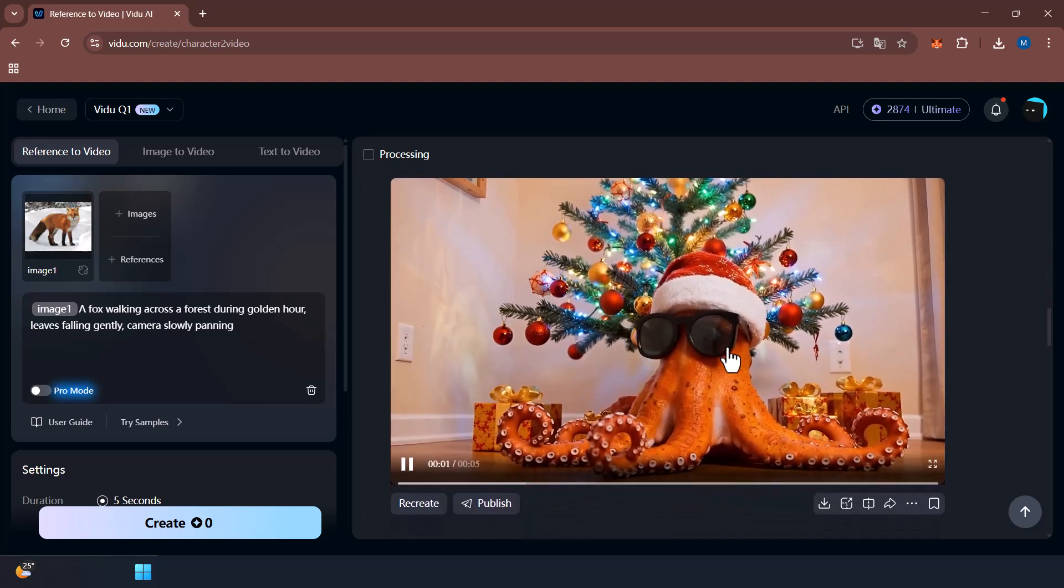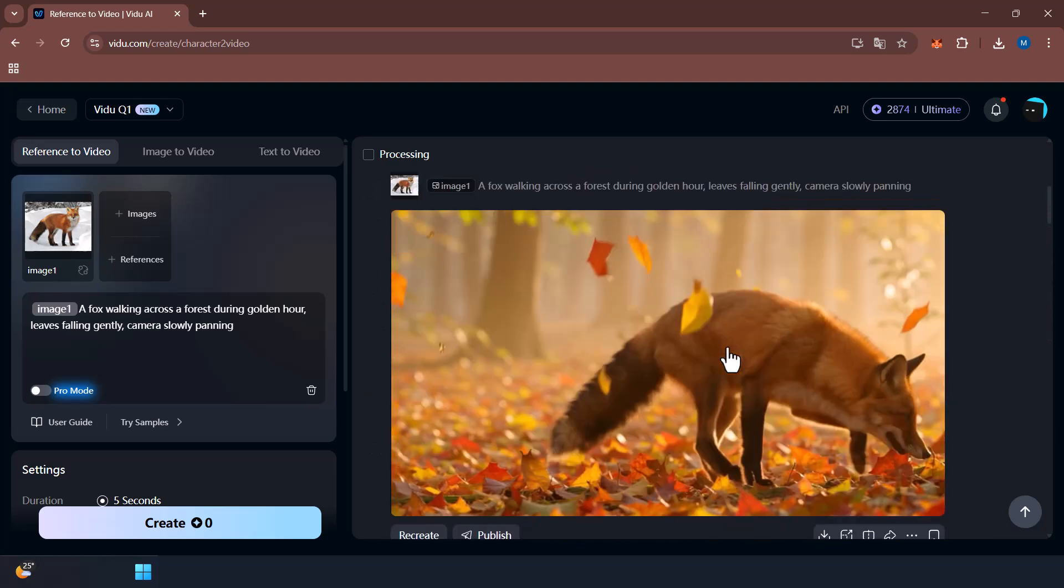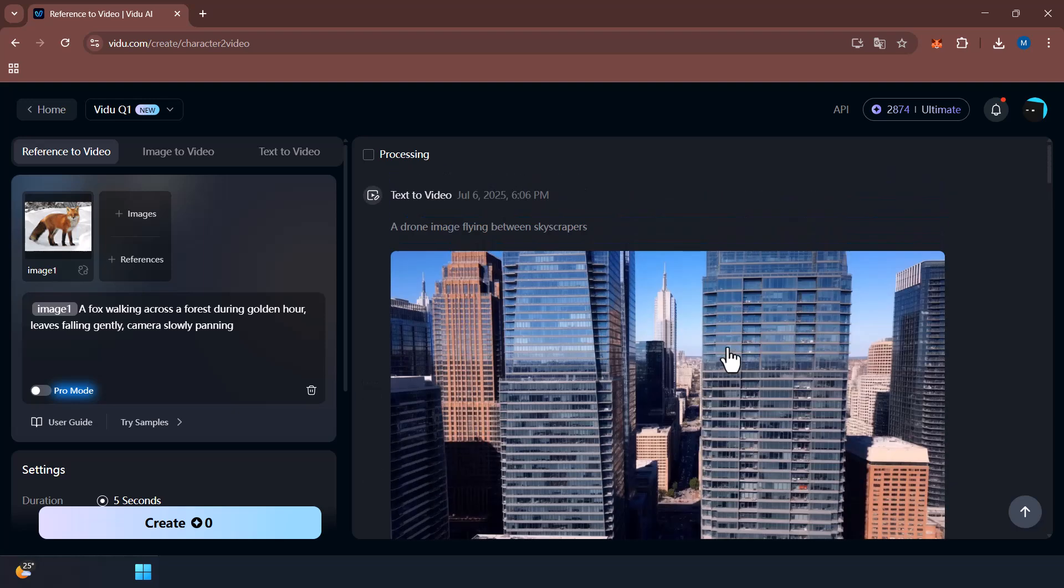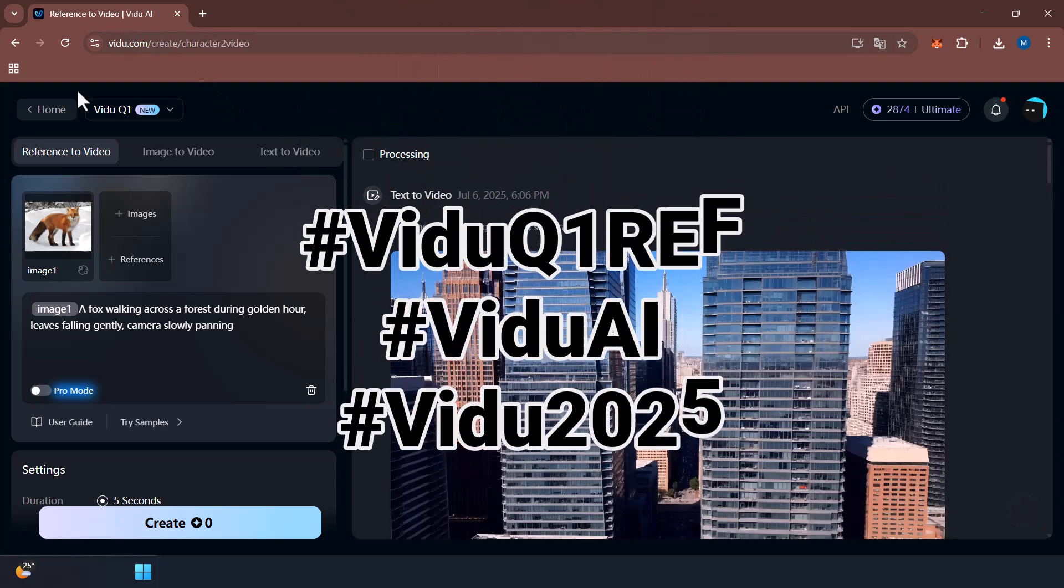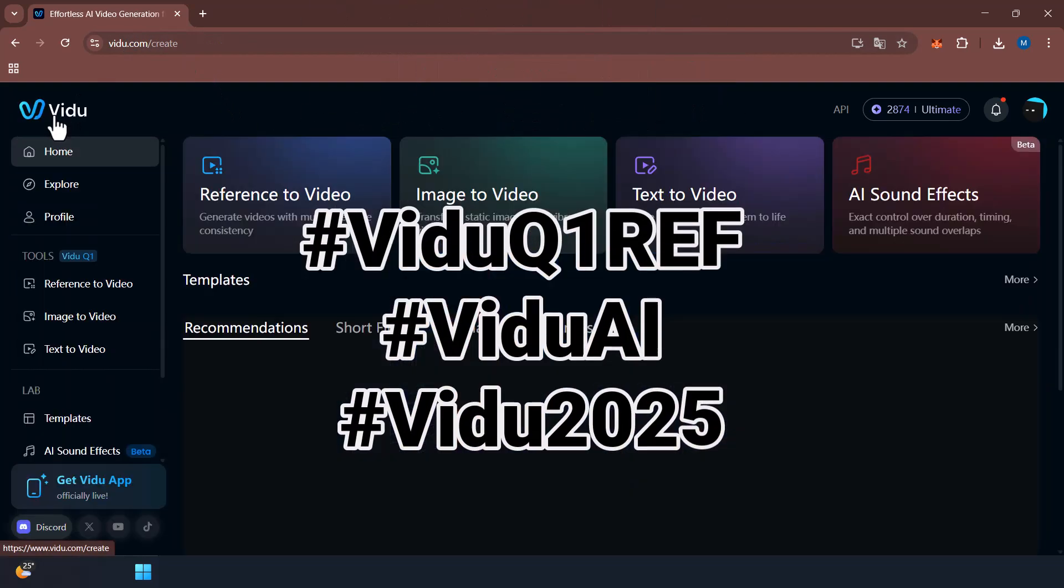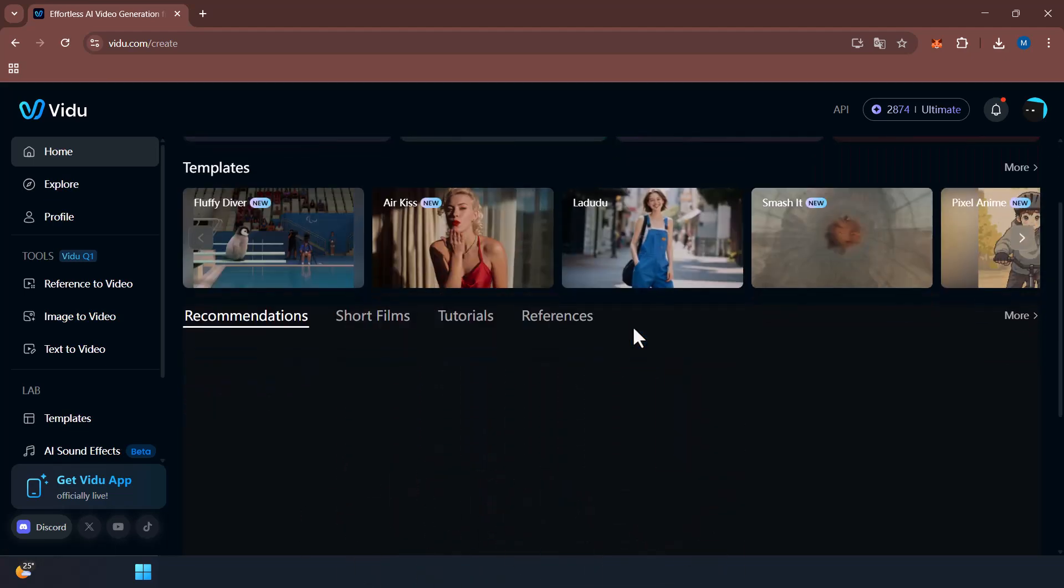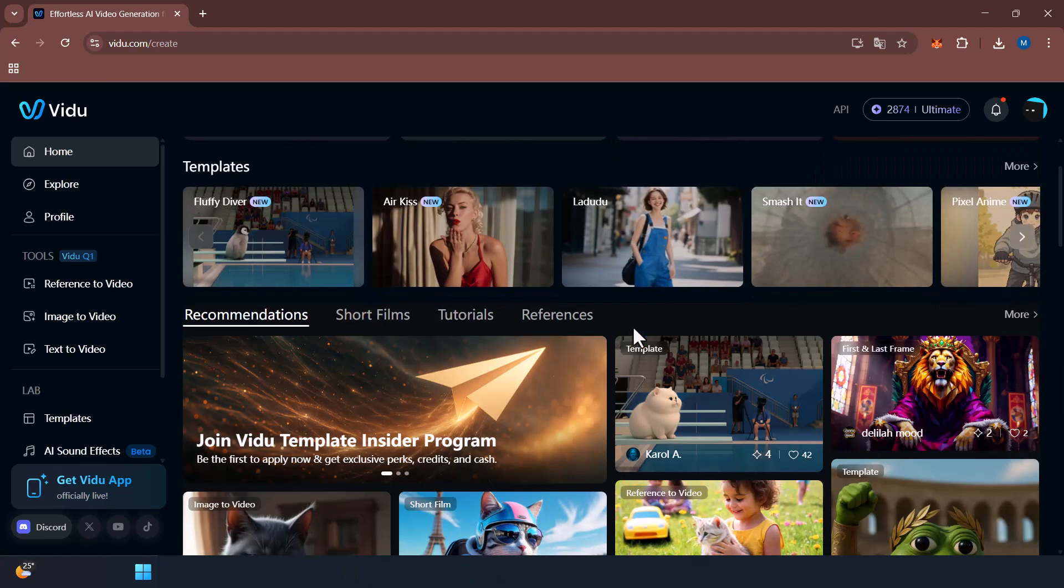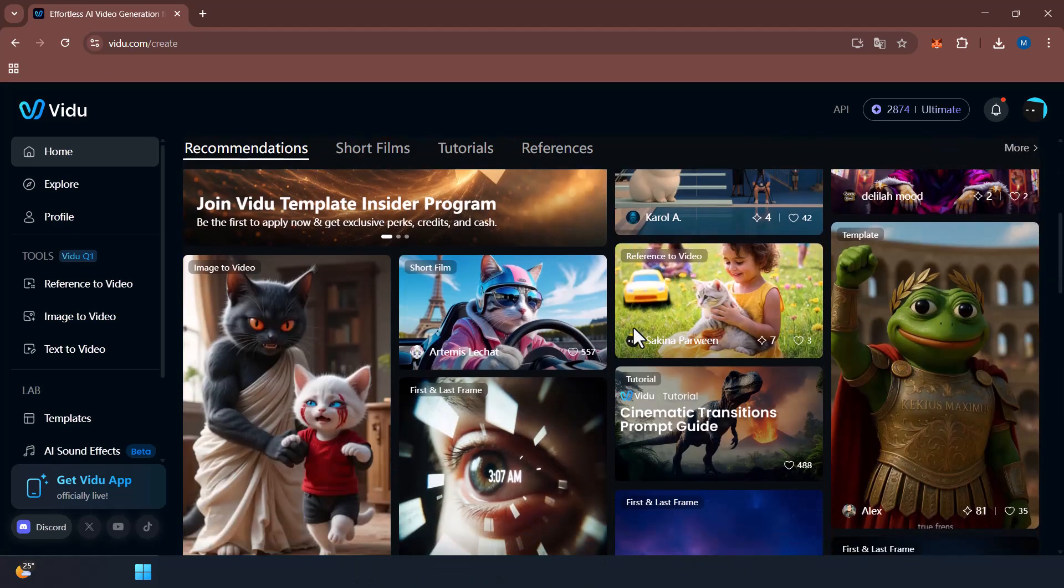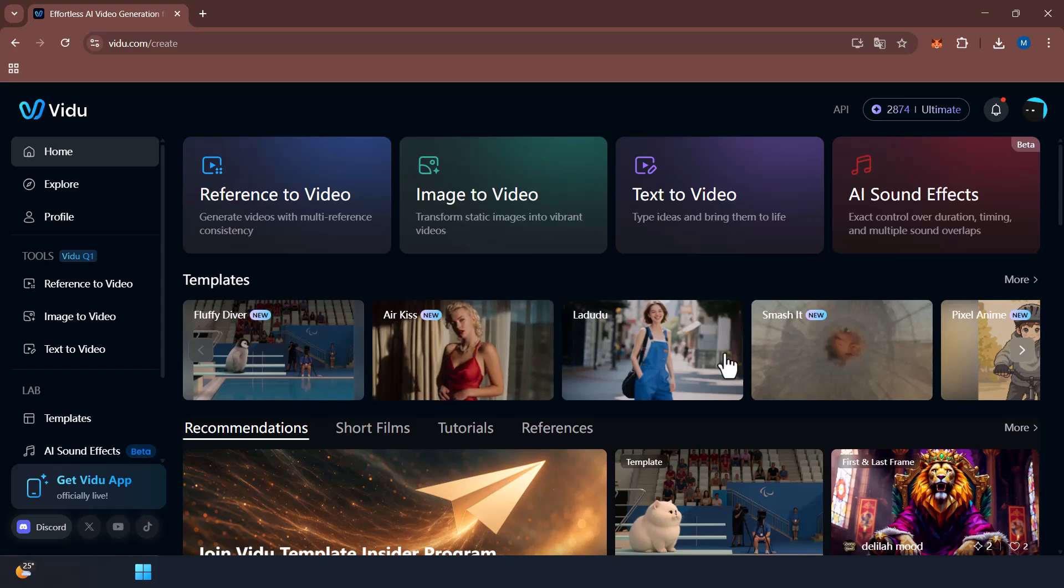And if you create something awesome, tag it with these tags you can see here so I can see your work and maybe even feature it. Thanks for watching, see you in the next video guys.